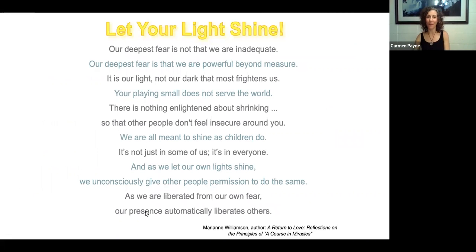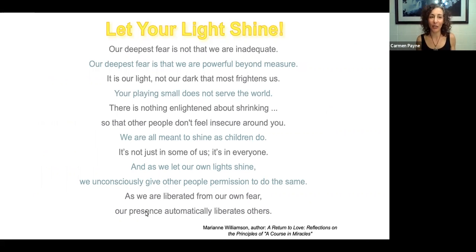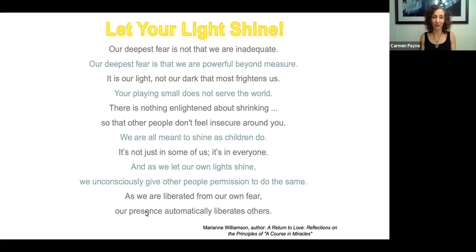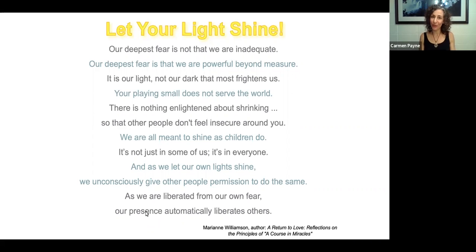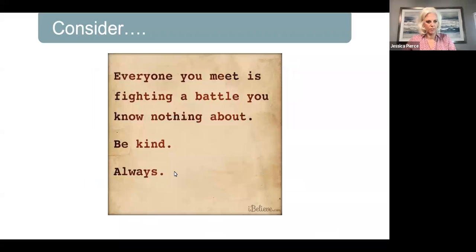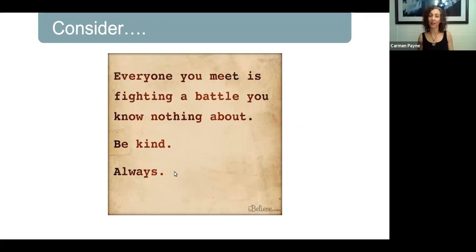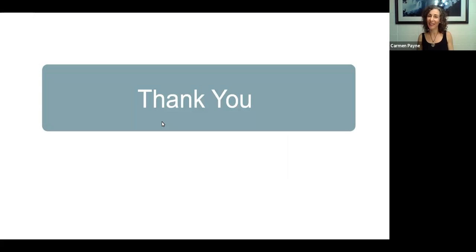Lastly, I want to end with: remember to let your light shine. This is a quote from Marianne Williamson: 'Our deepest fear is not that we are inadequate. Our deepest fear is that we are powerful beyond measure. It is our light, not our dark, that most frightens us. Your playing small does not serve the world. There is nothing enlightened about shrinking so that other people don't feel insecure around you. We're all meant to shine as children do — it's not just in some of us, it's in everyone. And as we let our own light shine, we unconsciously give others permission to do the same. As we are liberated from our own fear, our presence automatically liberates others.' Everyone you meet is fighting a battle you know nothing about — be kind always. Thank you, everybody.